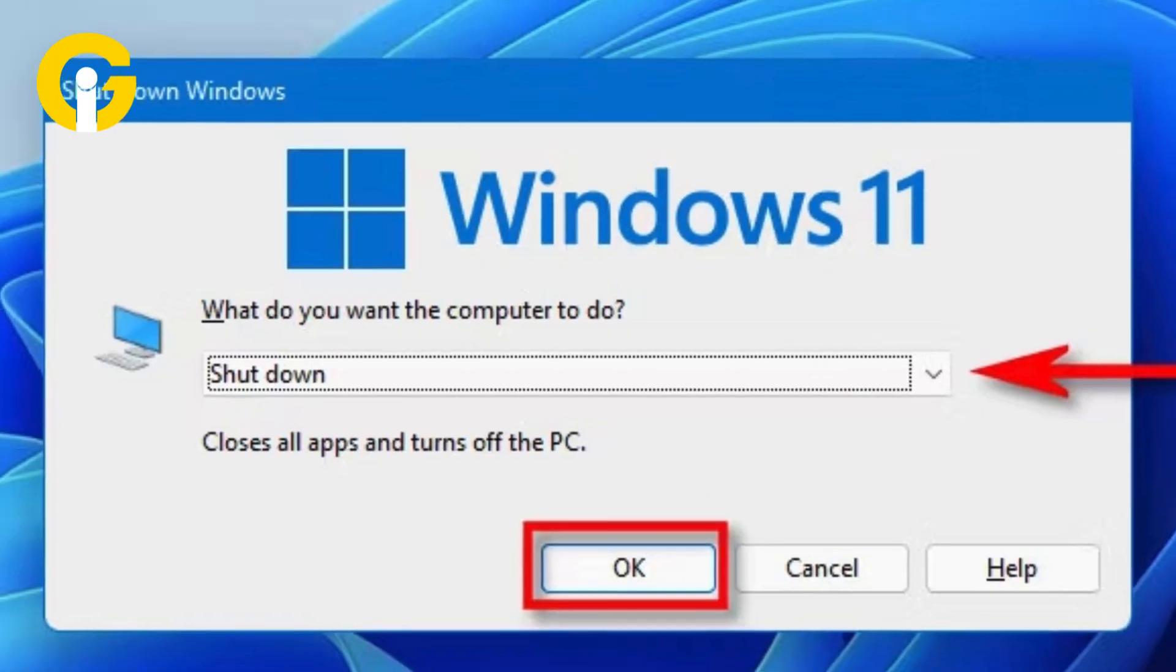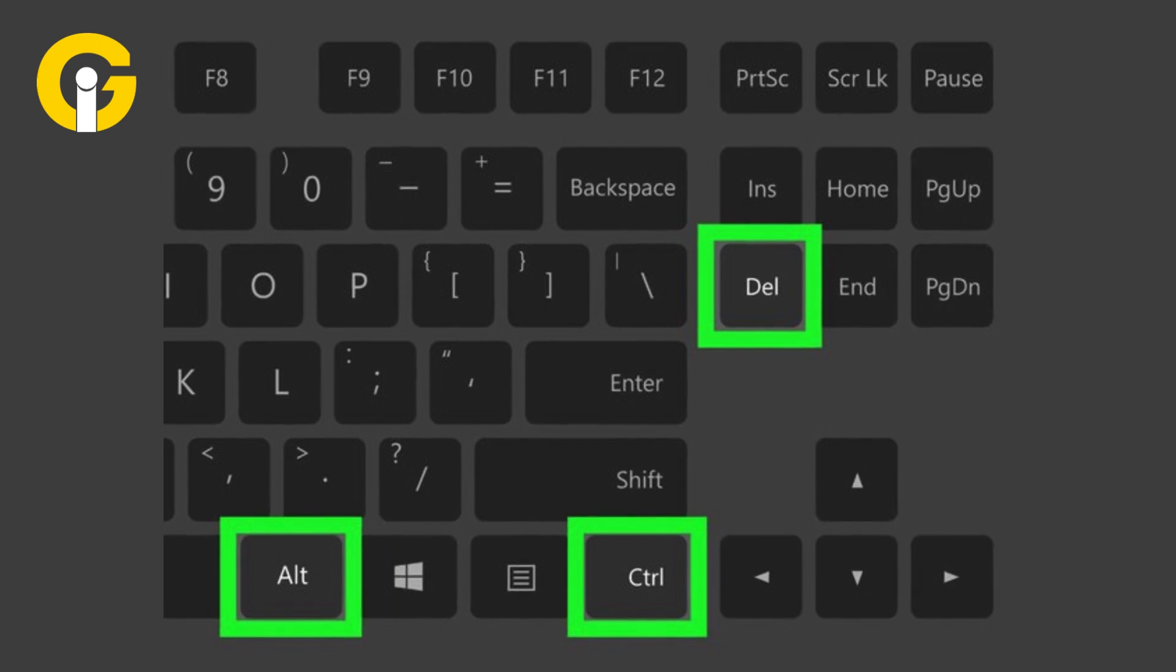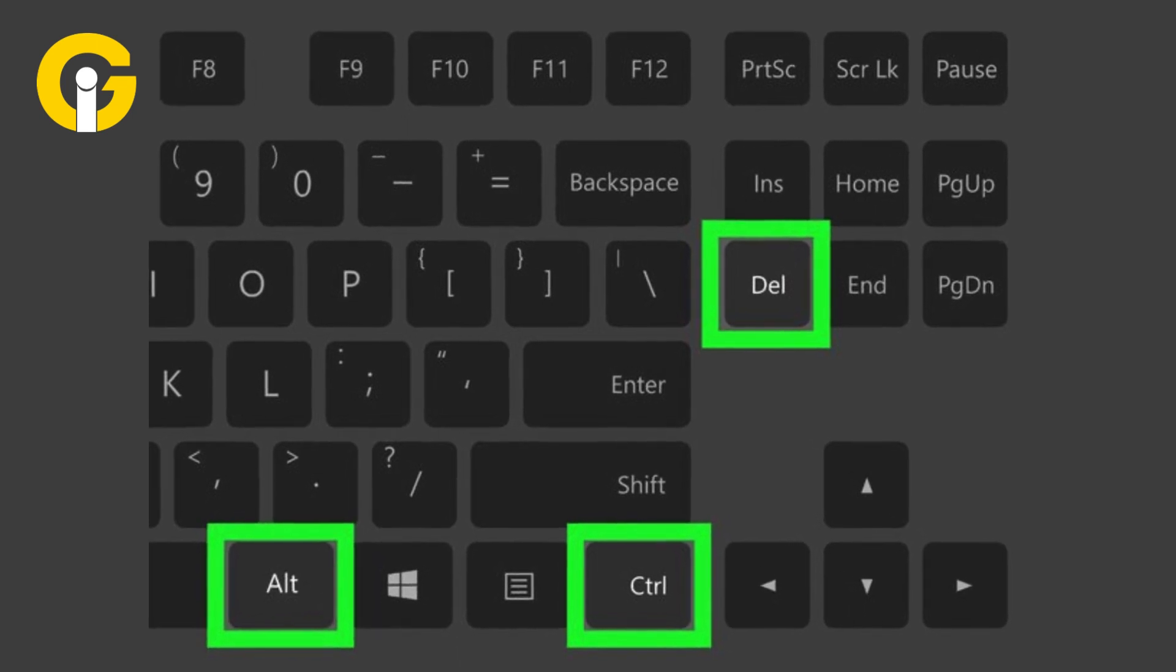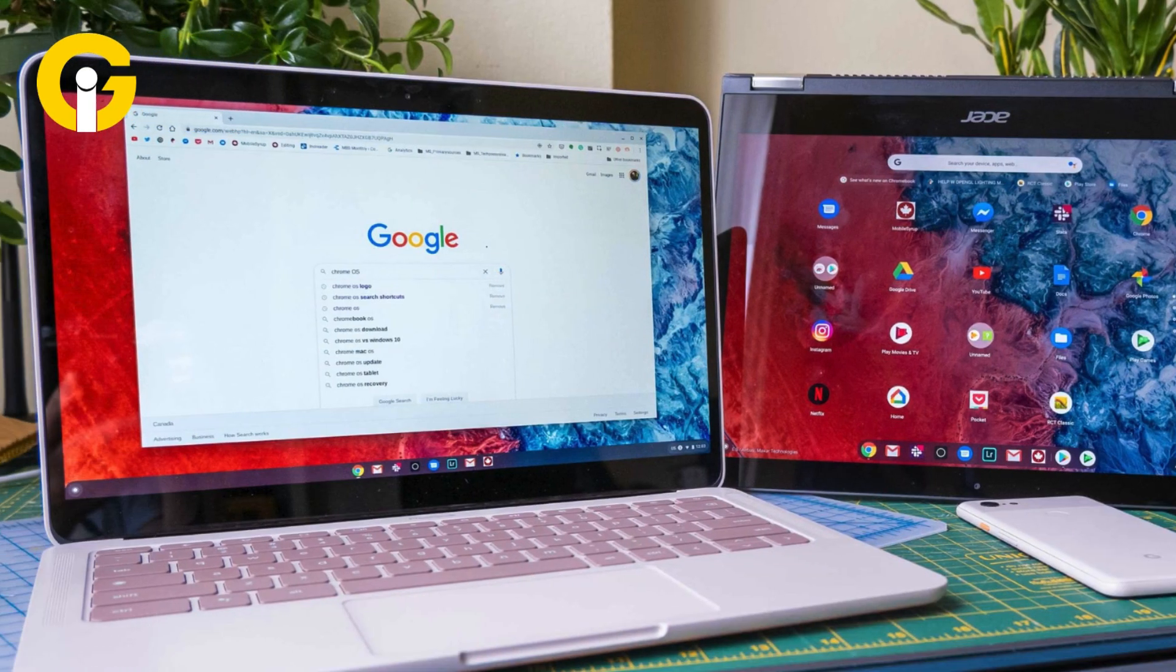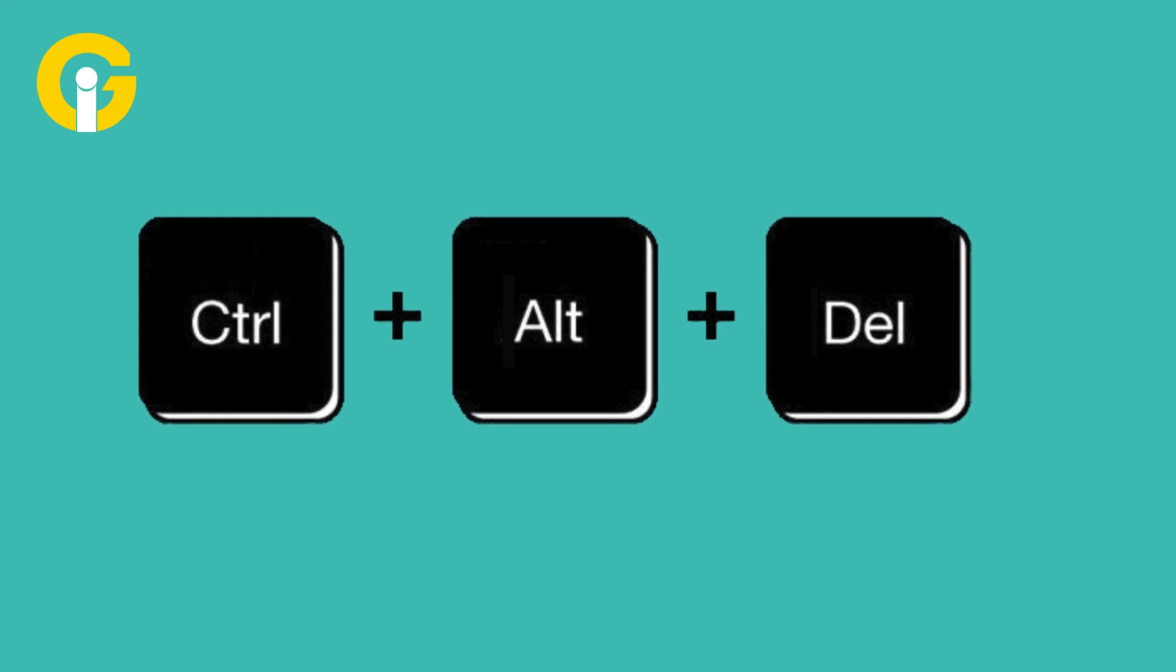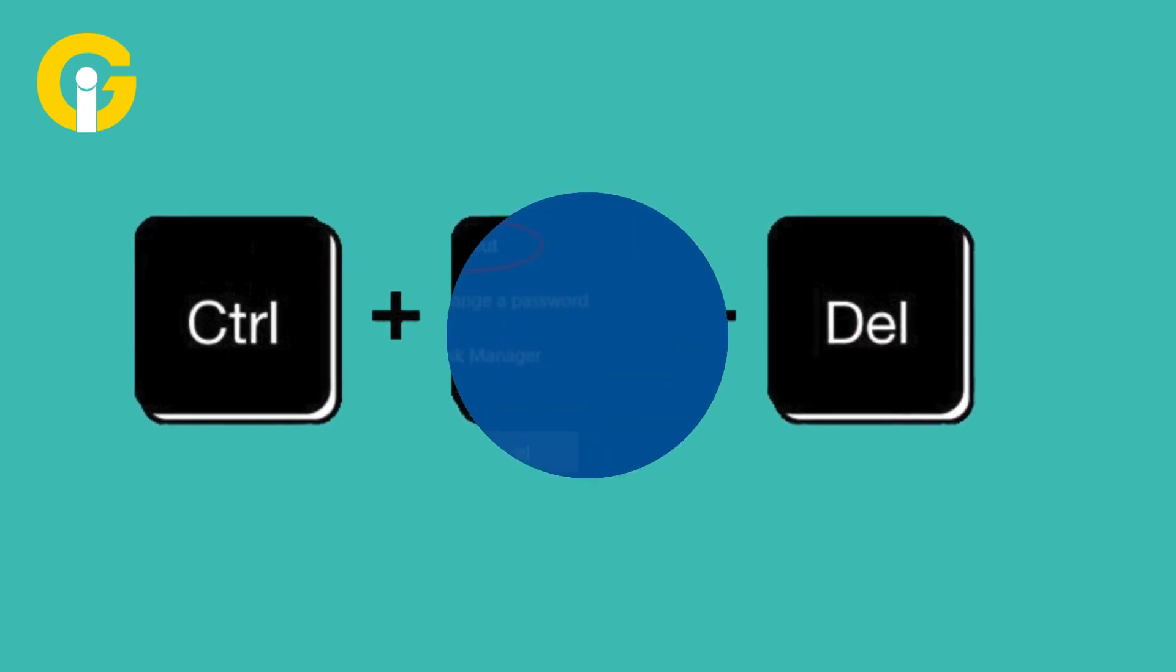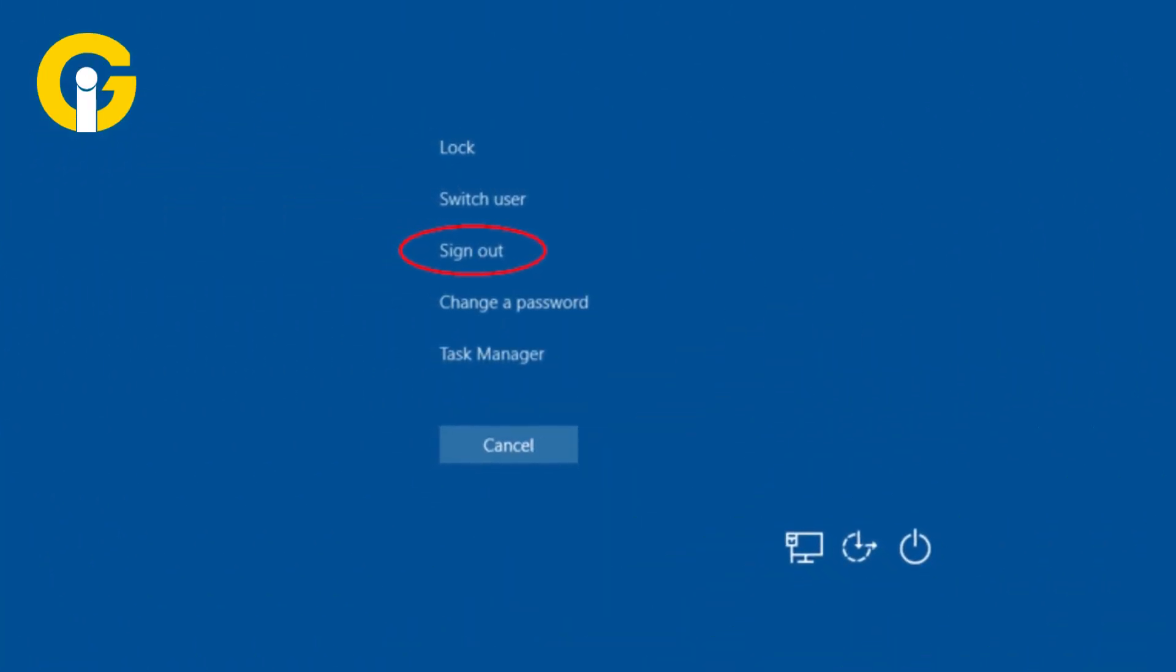Alt Control Delete method: Close all the opened apps or folders on your PC or laptop. Press the Alt, Control, and Delete combination on the keyboard. From this screen, select the sign out option. With this, the user's laptop or PC will shut down automatically.